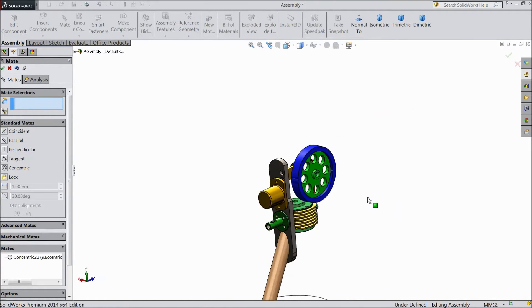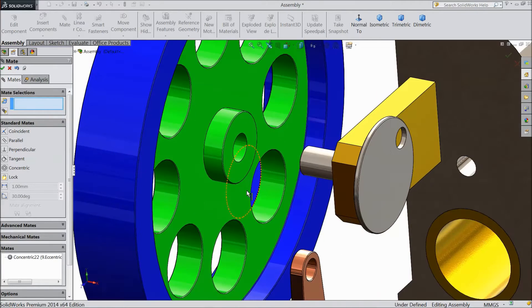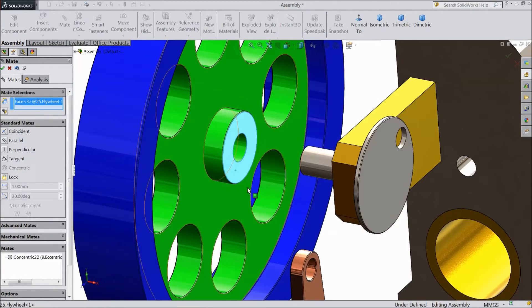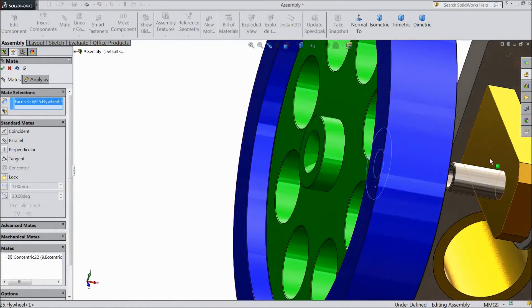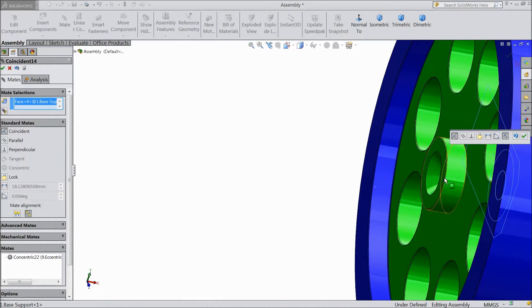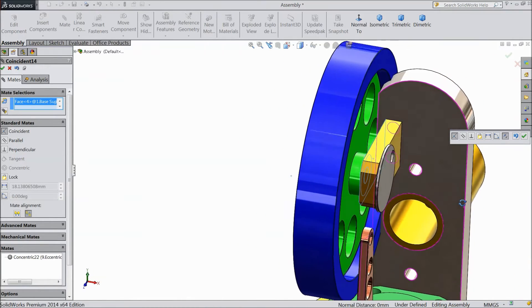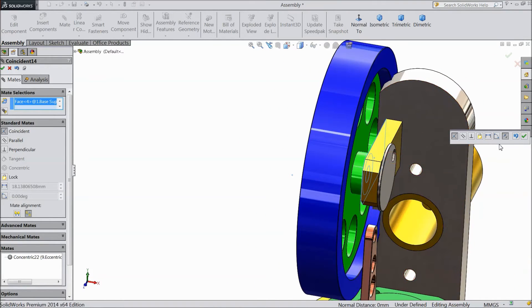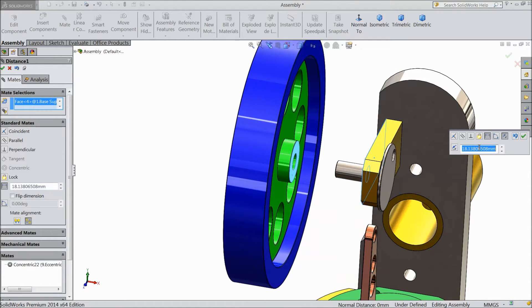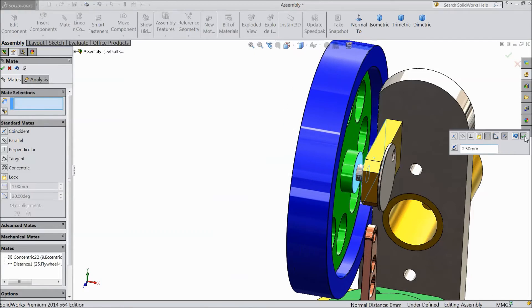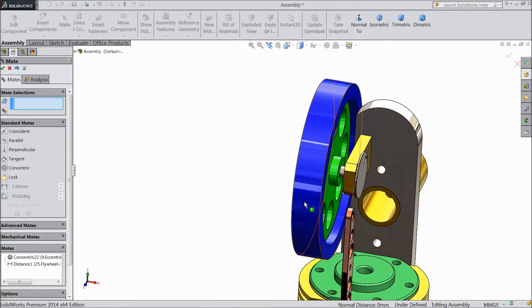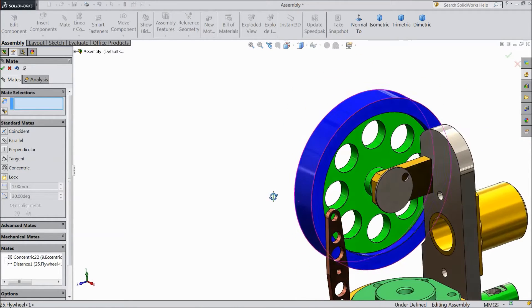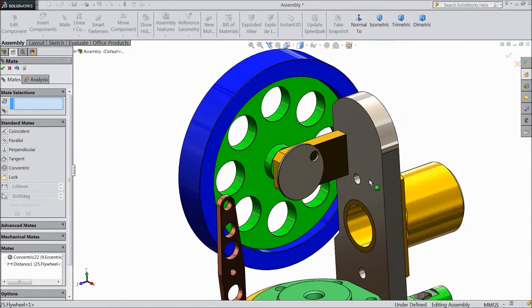Now select this surface and this surface. Assign some gap, keep 2.5 mm. Now sheave and flywheel is assembled.